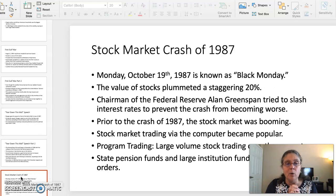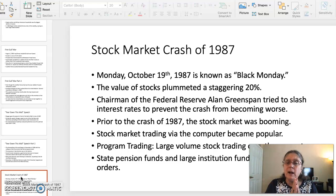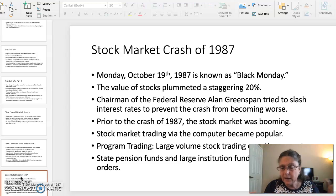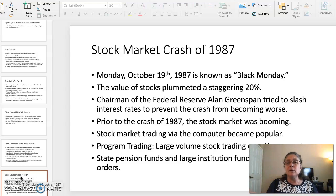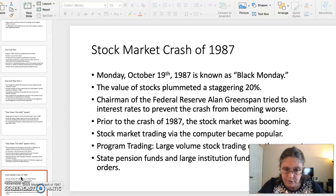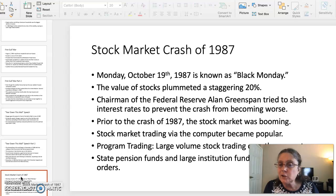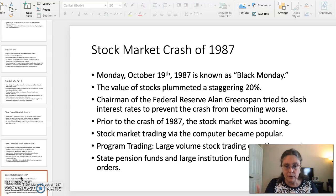The last topic you can go over: the primary document is a YouTube video of news footage of the stock market crash of 1987. The stock market crash occurred on Monday, October 19, 1987, known as Black Monday. During that day, the value of stock plummeted a staggering 20%. Chairman of the Federal Reserve, Alan Greenspan, tried to slash interest rates to prevent the crash from becoming worse. Before the crash in 1987, the stock market was absolutely booming. Stock market trading via computer became very popular, with program trading involving large volumes of stocks being traded over the computer. State pension funds and large institution funds put in automatic stock orders.